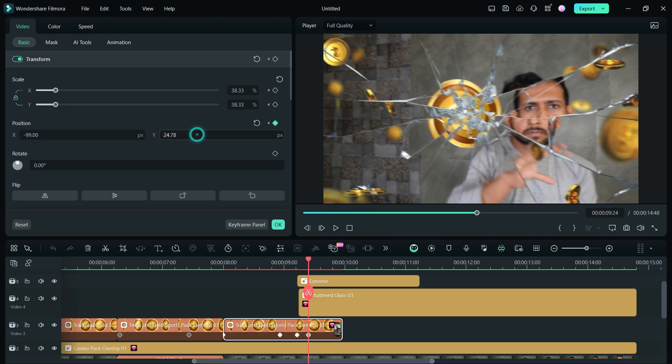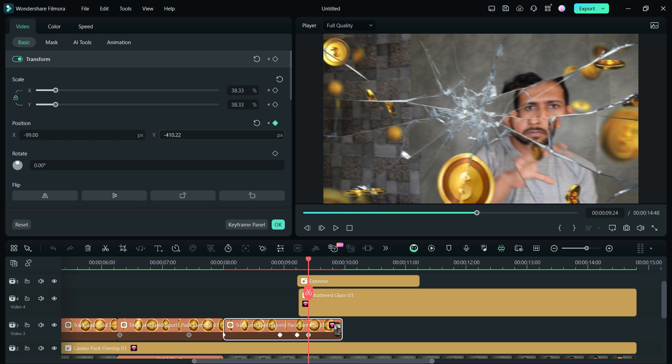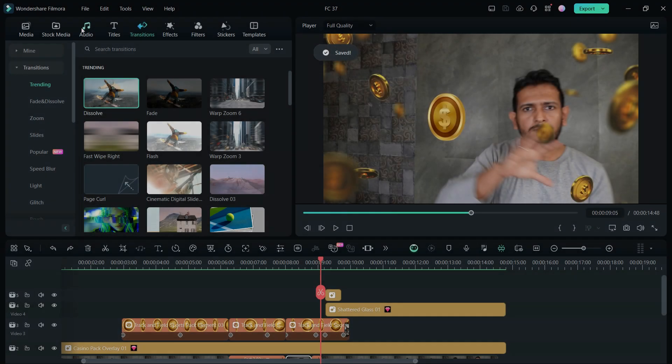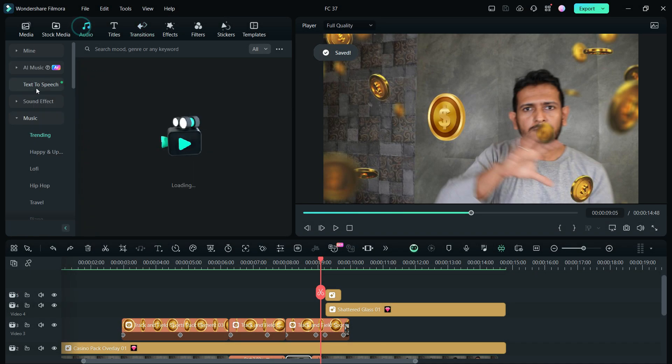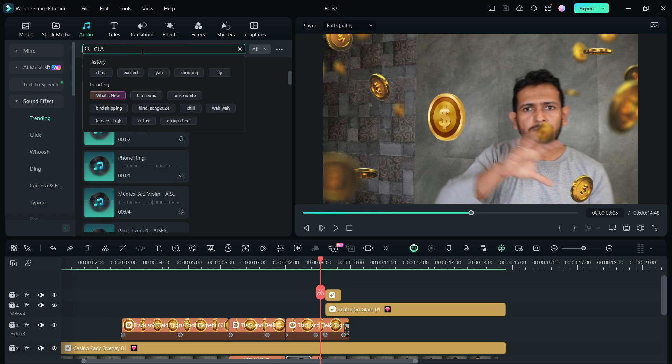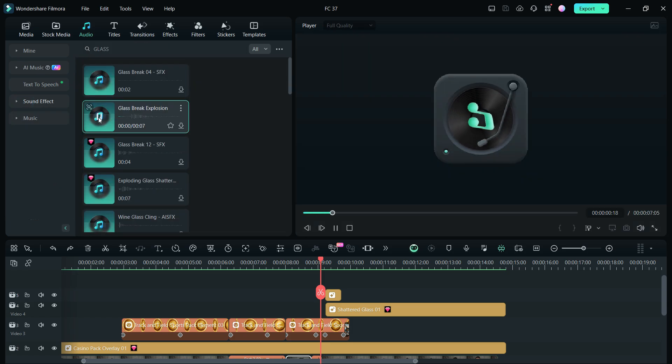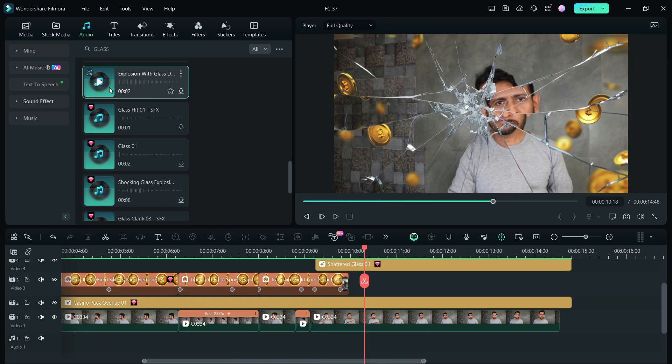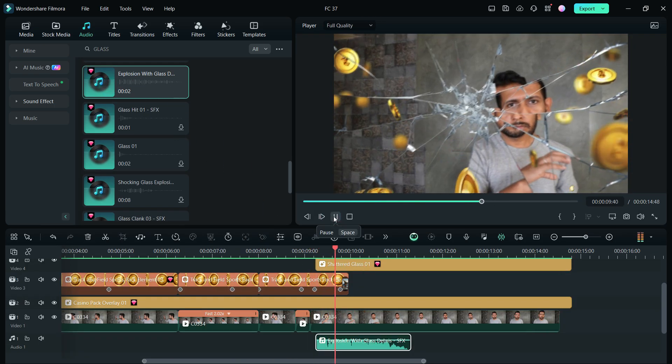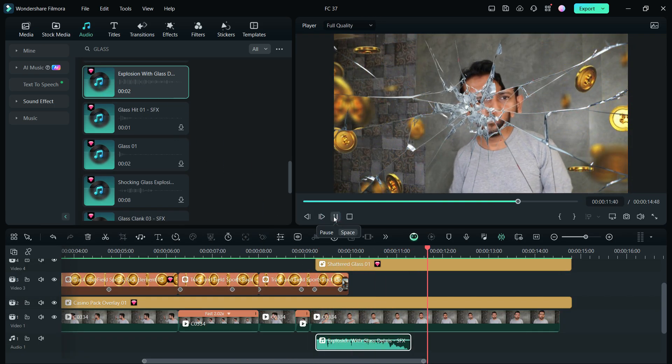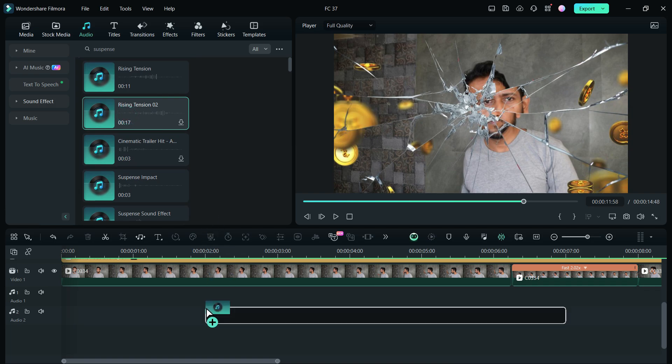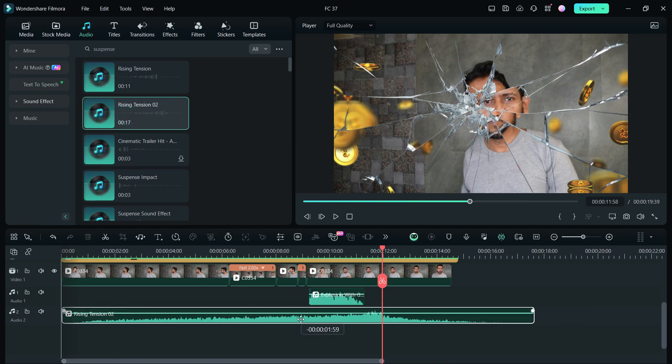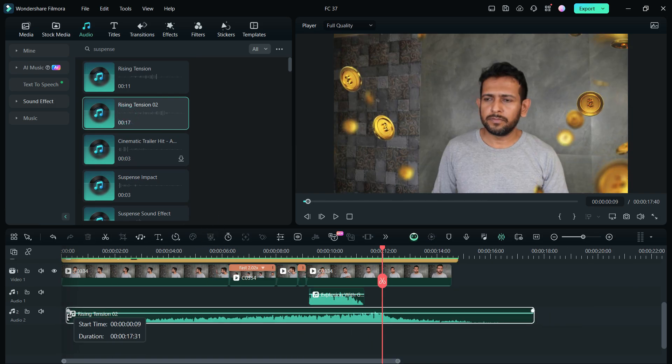Next, we need to do the sound design. Go to sound effects and search for glass - this is the one we will use. To increase the suspense, we will use this sound effect called Rising Tension 02.